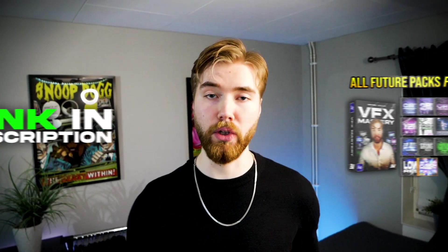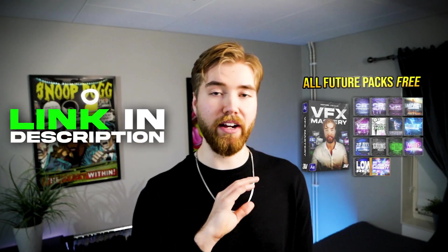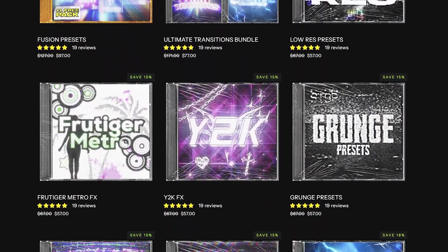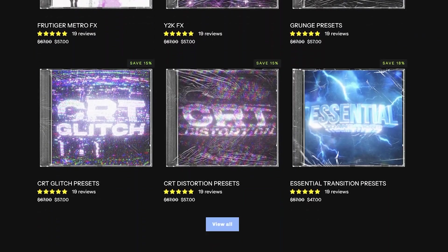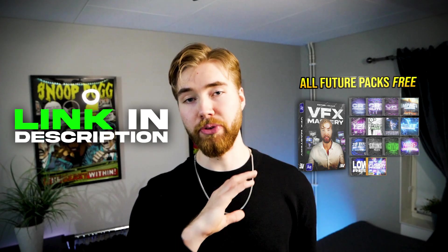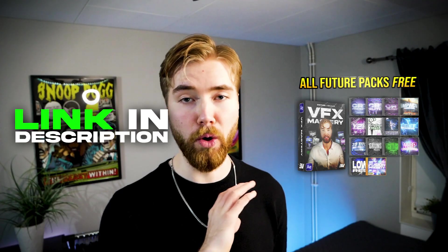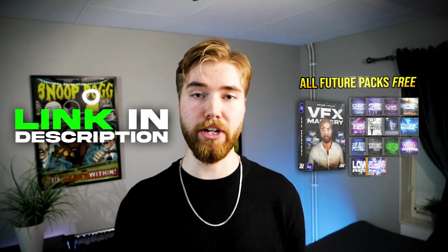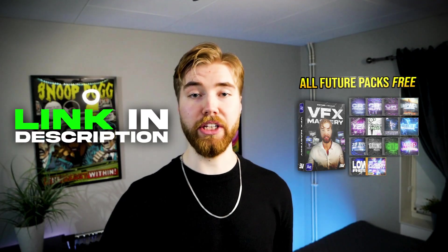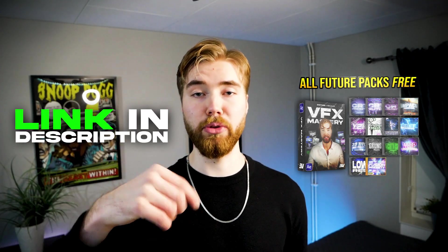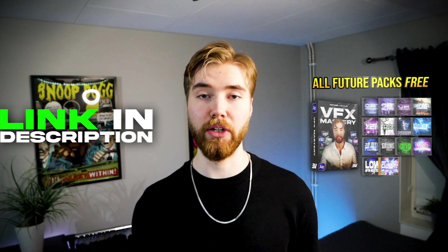Before we start, if you guys haven't seen my all-in-one bundle, you literally get my entire store plus a course and the best part you get all my future packs for completely free. To check out the all-in-one bundle it's going to be a link down below so you guys can easily go and check it out.